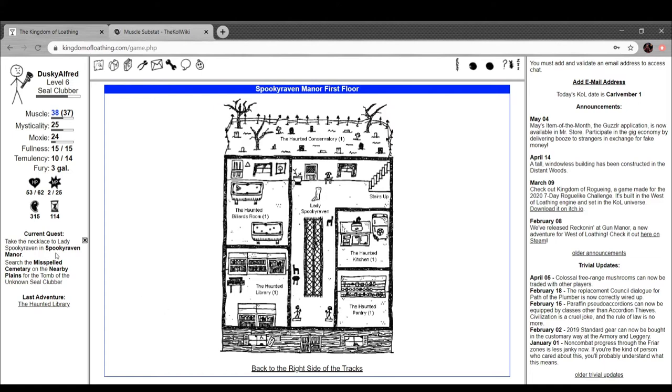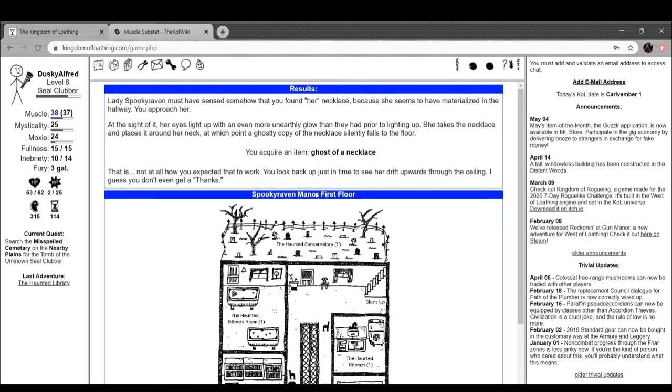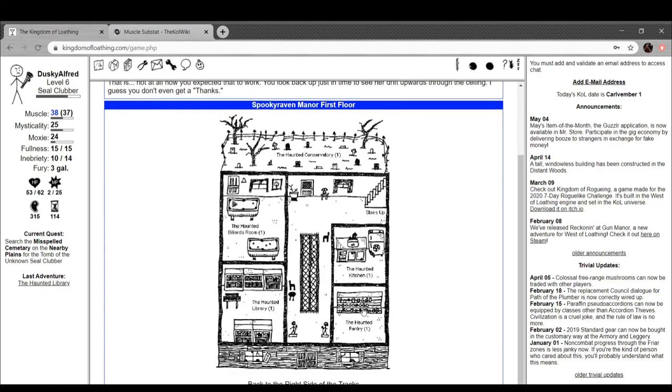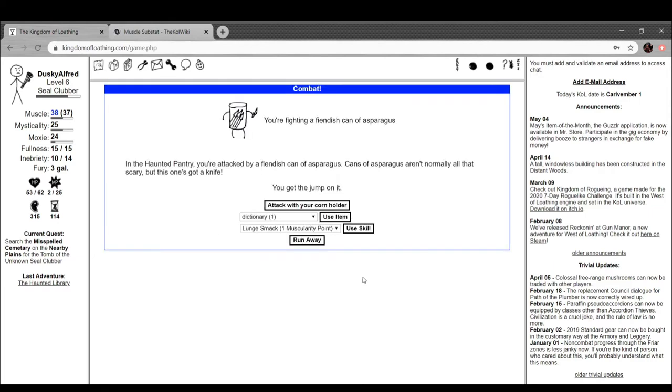I wonder what it does. I'll read it in a bit. Yeah, I'm now regenerating so much that these things can't really hurt me. Okay, they didn't have the same one, but I'll just do this again. So yeah, we got a bunch of fortitude. Muscles are rather important to me. Take the necklace to Lady Spooky Raven in Spooky Raven Manor. There she is, just going back and forth. Look at her. Look at her go. Hell yeah. Lady Spooky Raven must have sensed somehow that you found her necklace, because she seems to materialize in the hallway as you approach her. At the sight of it, her eyes light up with an even more unearthly glow than they had prior to the lighting up. You take the necklace and place it around her neck, at which point a ghostly copy of the necklace silently falls to the floor. That is not at all how I expected that to work. You look back just in time to see her drift upwards to the ceiling. I guess you don't even get a thanks. So yeah, that's everything.